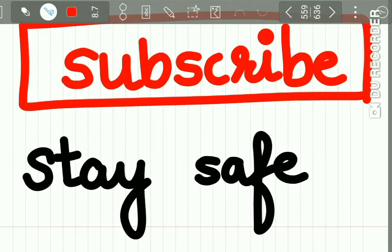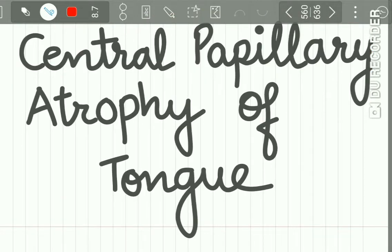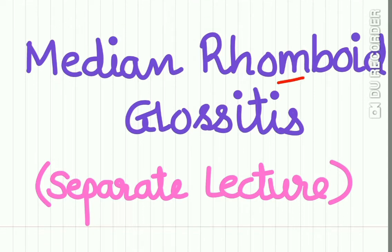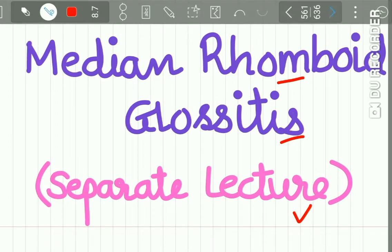Welcome back to our channel. Subscribe and stay safe. This is a lecture on central papillary atrophy of the tongue. Median rhomboid glossitis we have already studied in a separate lecture — watch that lecture on our playlist on oral pathology.